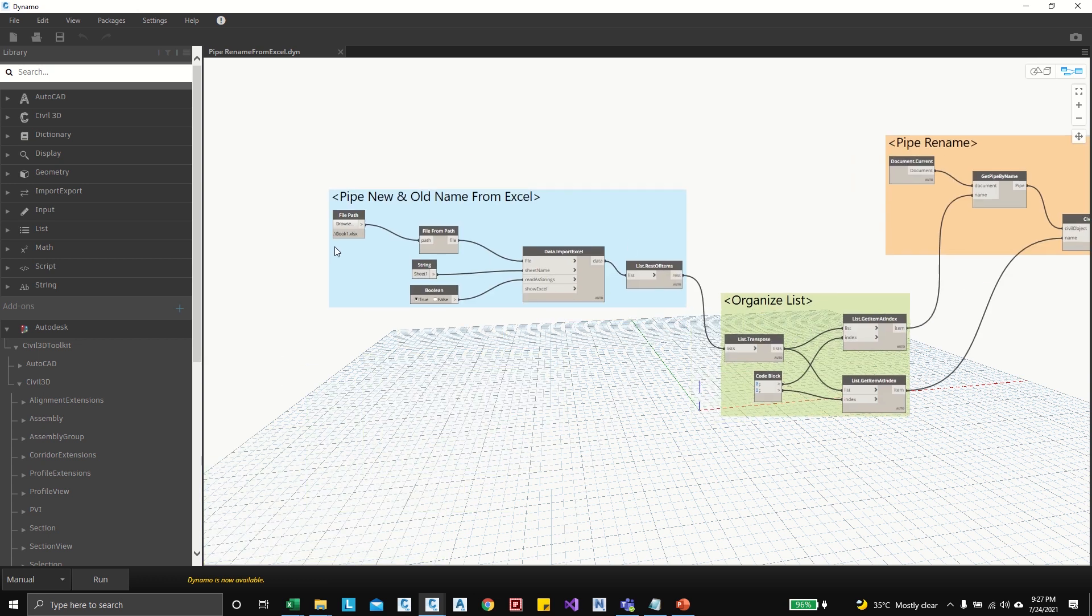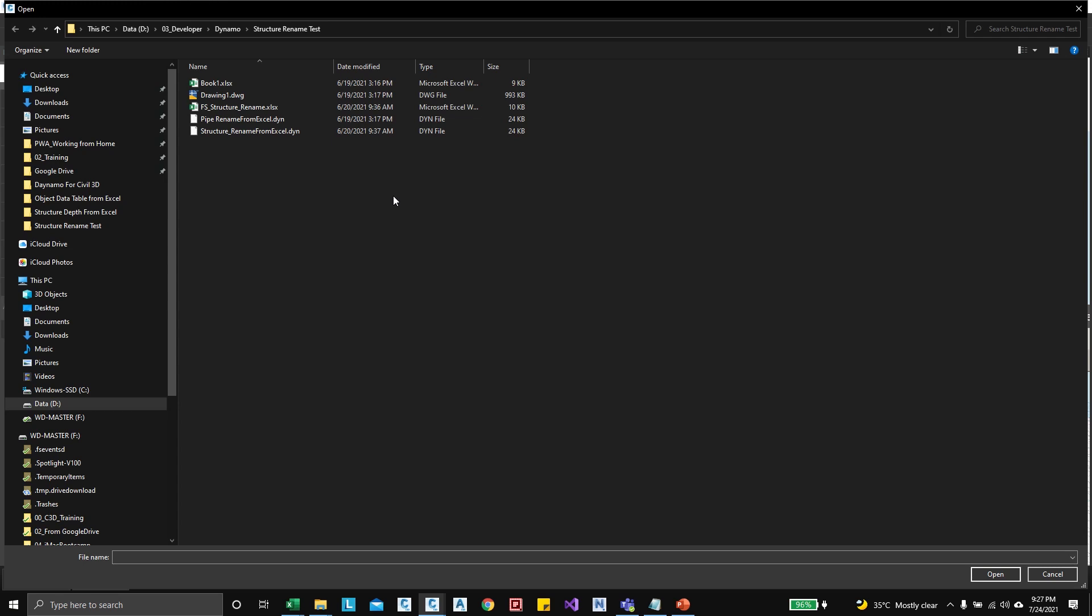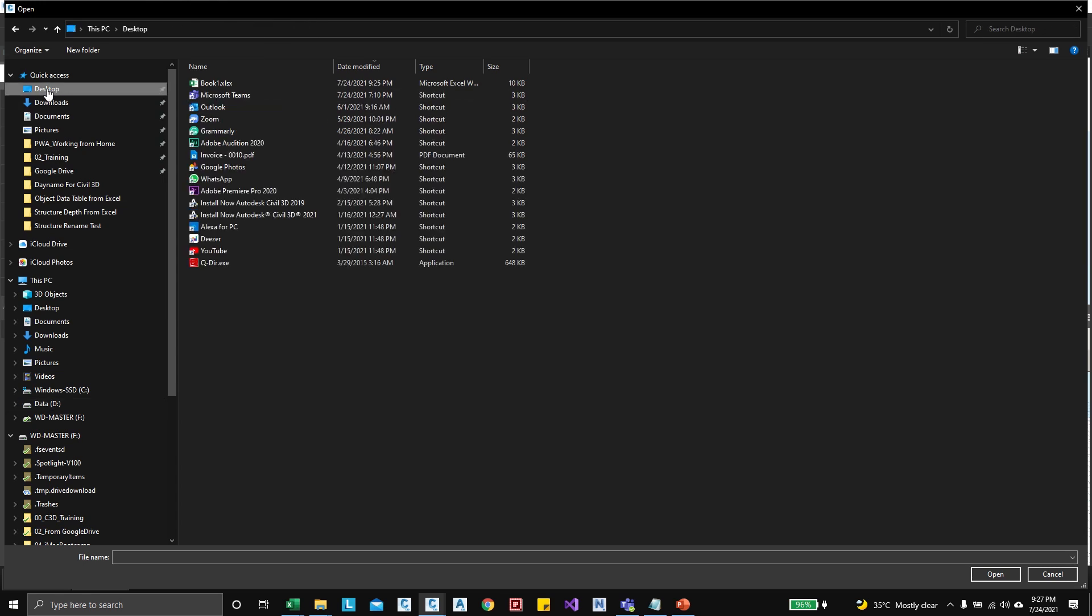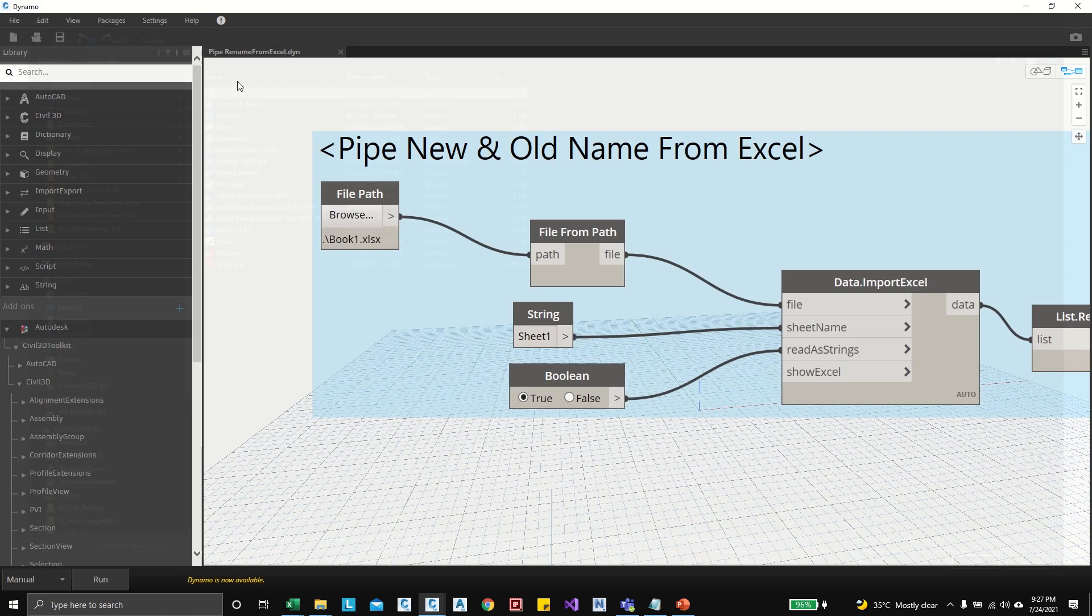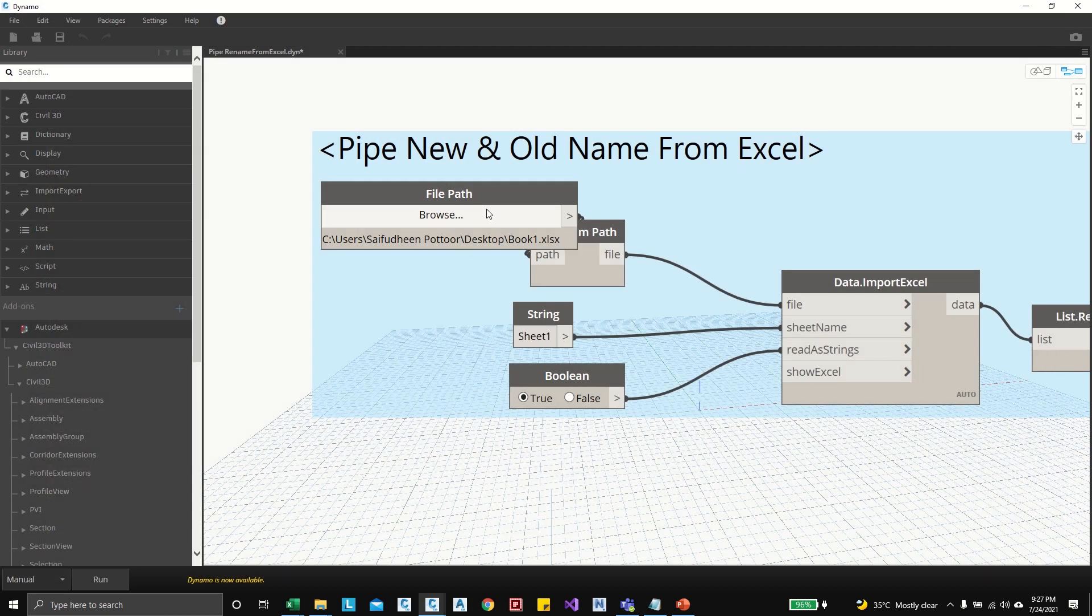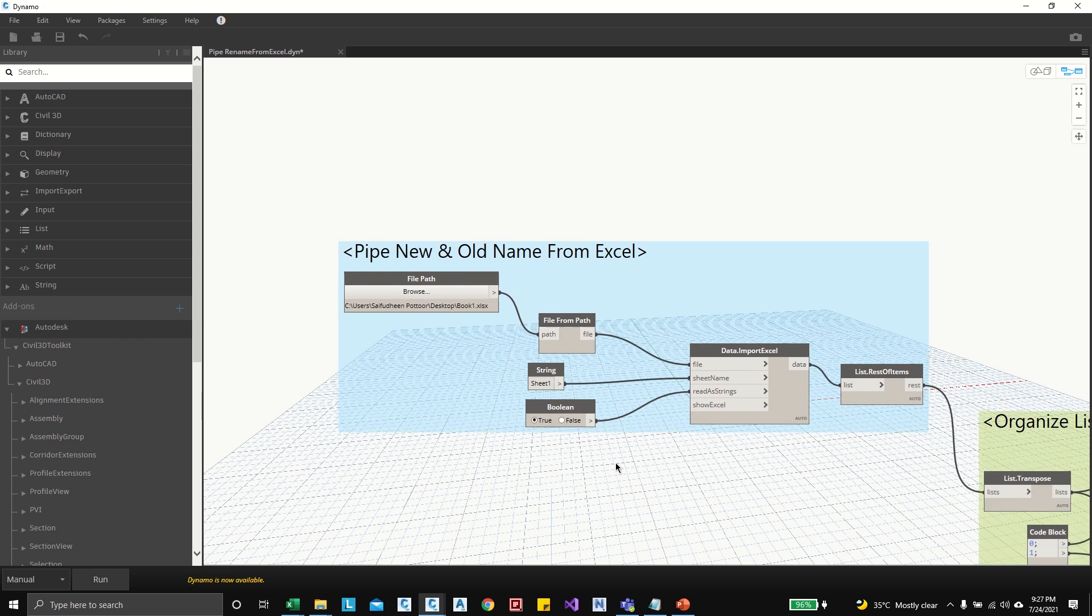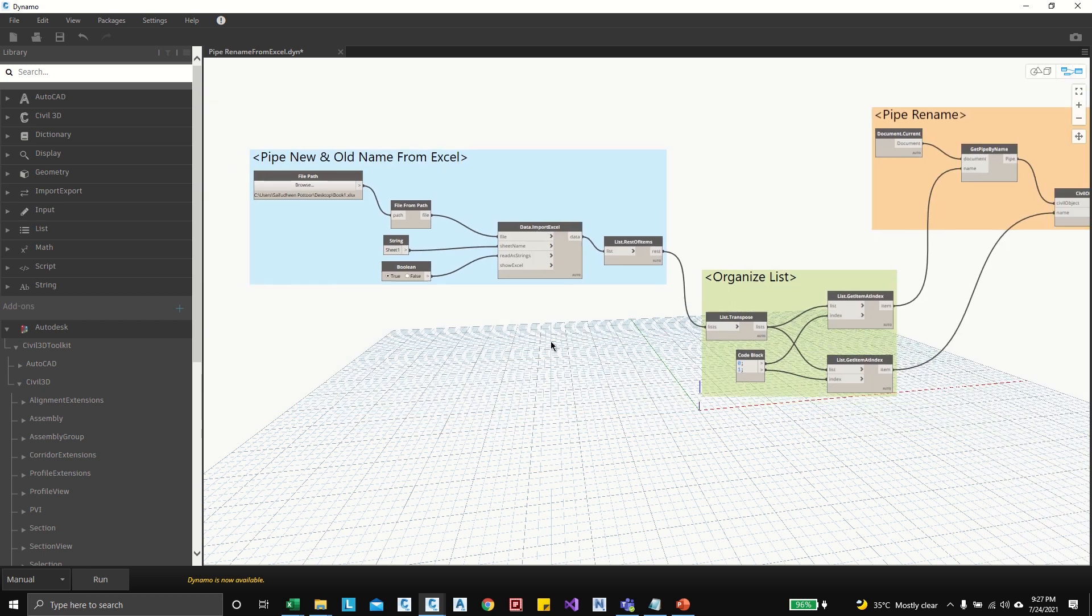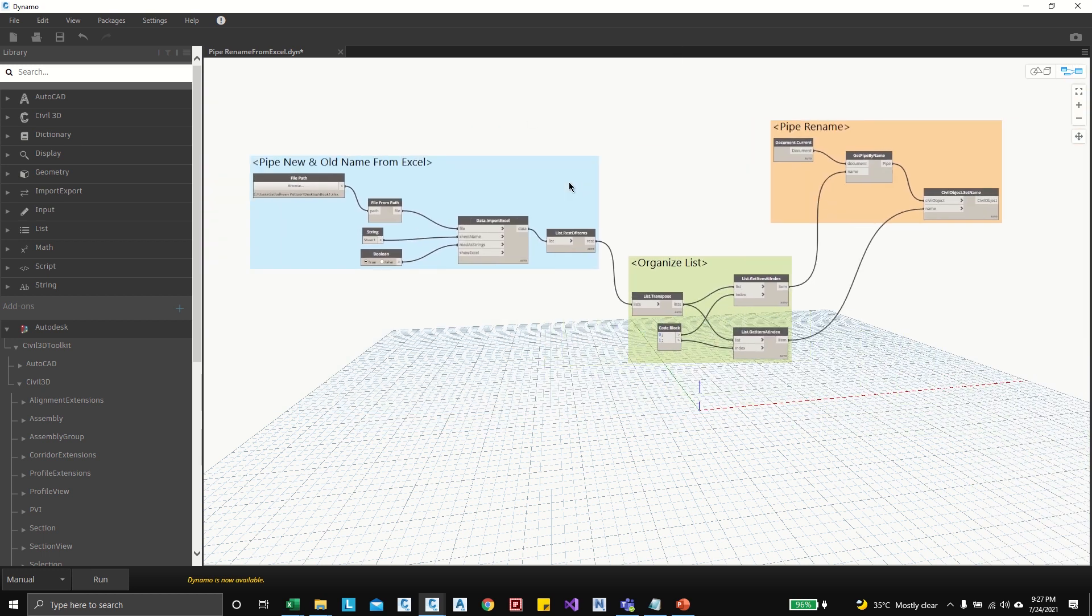Okay, so here I can open the Excel from the desktop which we saved recently. Okay, and sheet name is sheet one is correct. Now I can run.